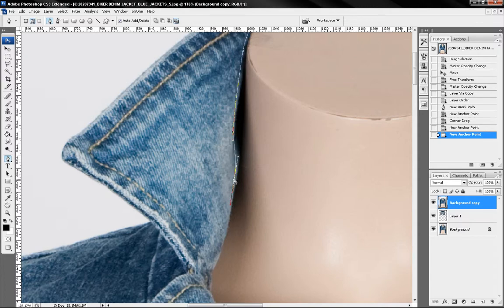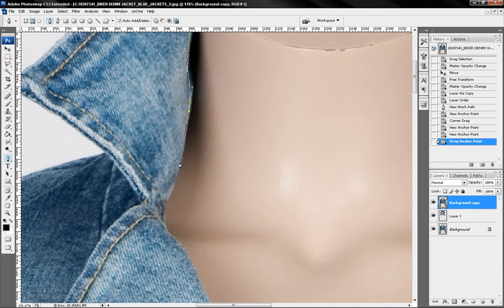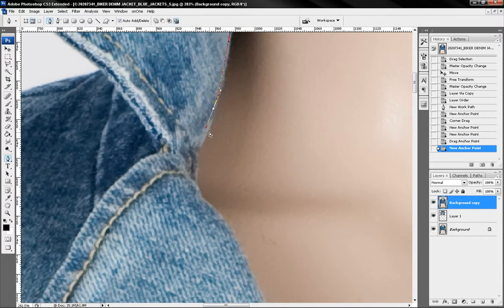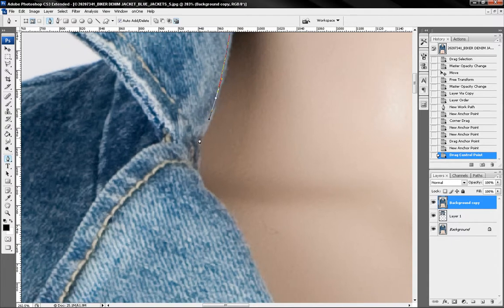What's important is we need to delete this area here. Okay so I'll continue with my clipping path.